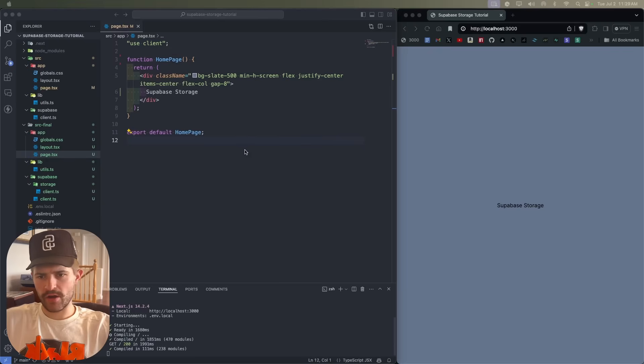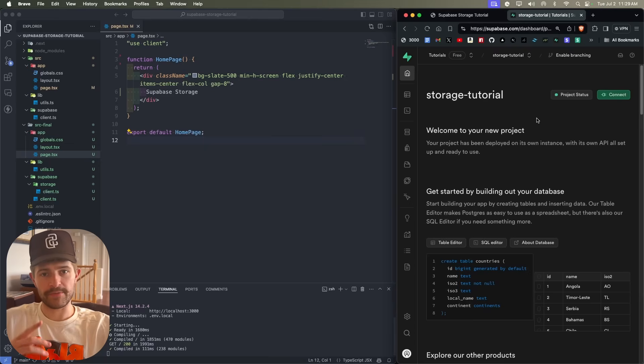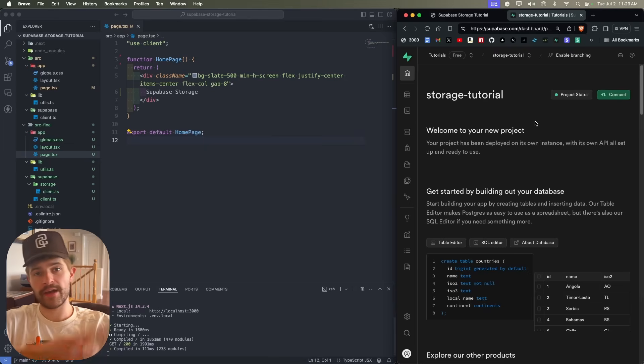If you want to add some images or files to your database, you don't use a database — you have to use a storage bucket. I'm going to show you how to do that with Supabase. I already have a Next.js project set up and a Supabase project set up.